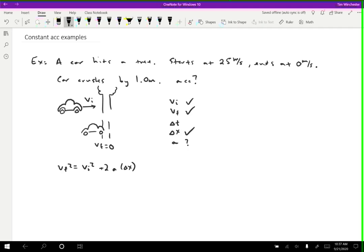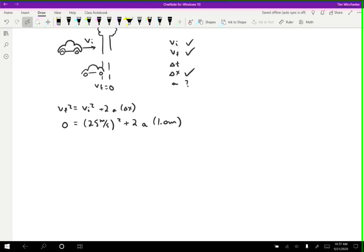Plugging in the numbers: vf is 0, so 0 squared is 0, equals vi squared — vi is 25 meters per second, which is squared — plus 2 times the acceleration times delta x, which is 1.0 meters. Squaring the 25, I get 0 equals 625 meters squared per second squared. You should always write out all your units at every step; this will help you keep from making mistakes, particularly in physics.